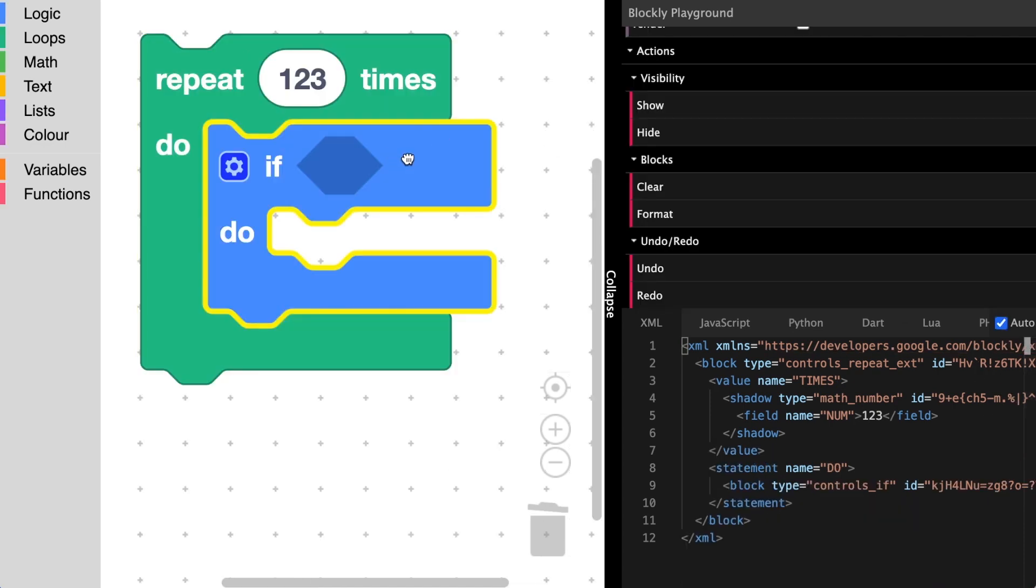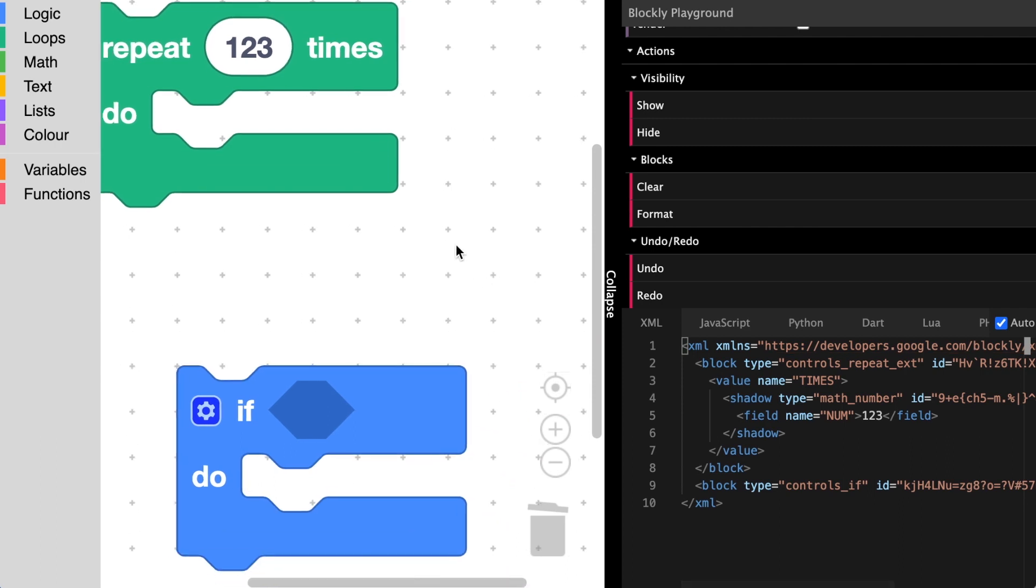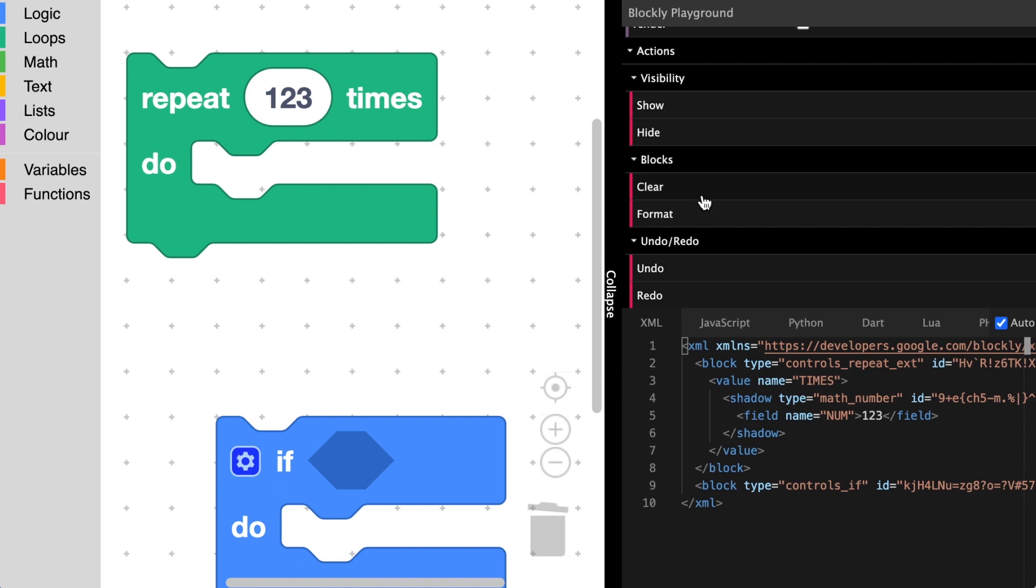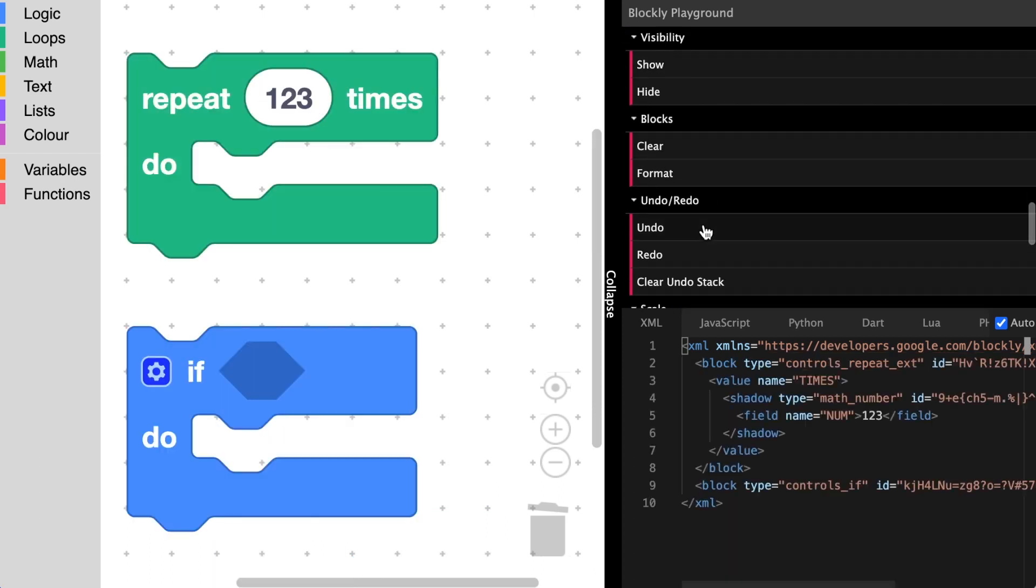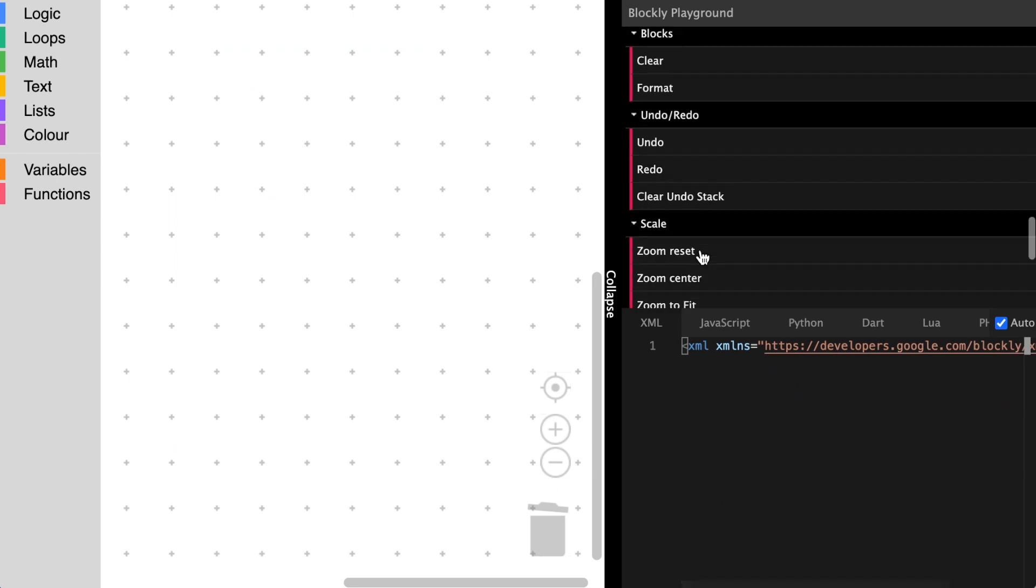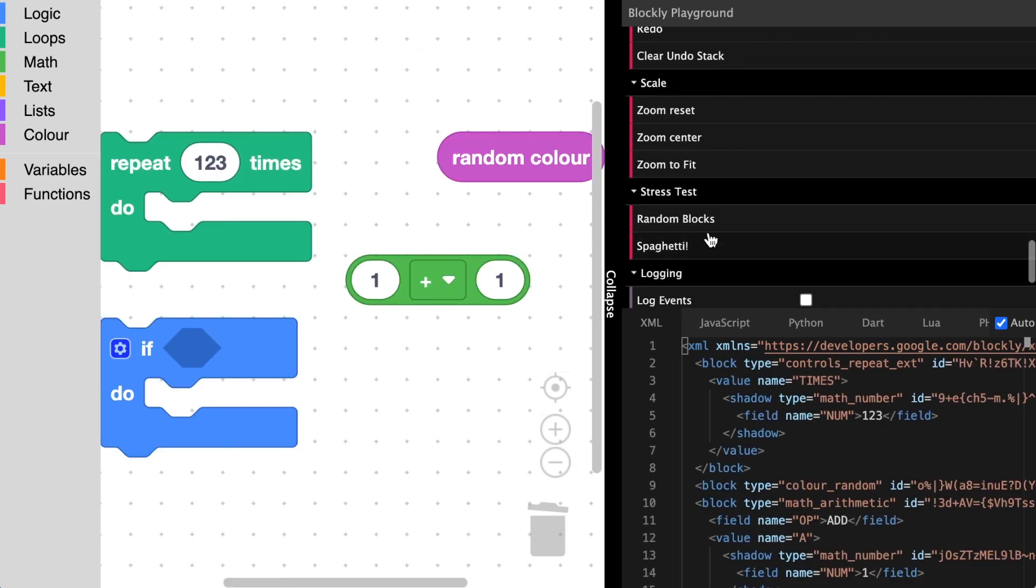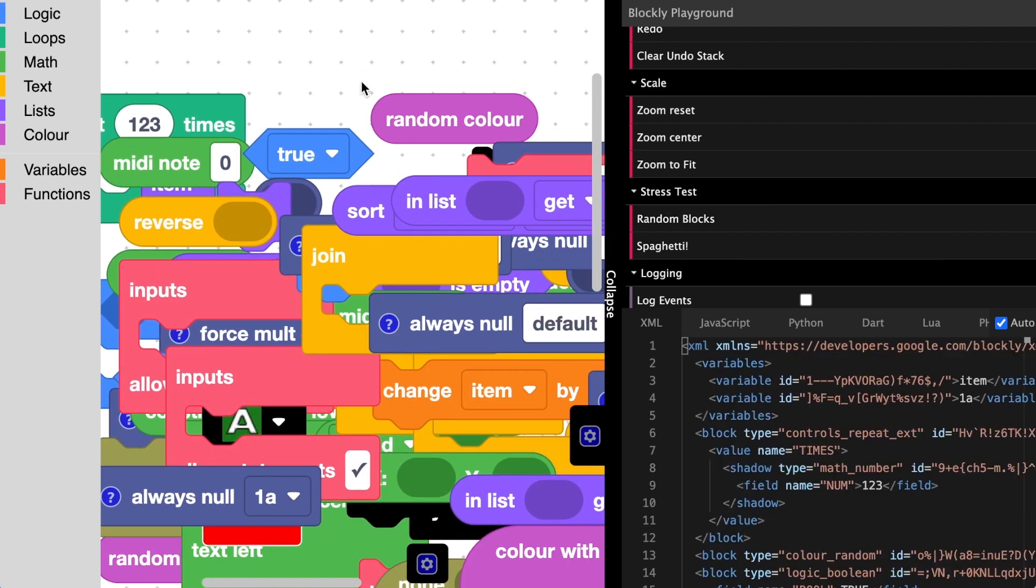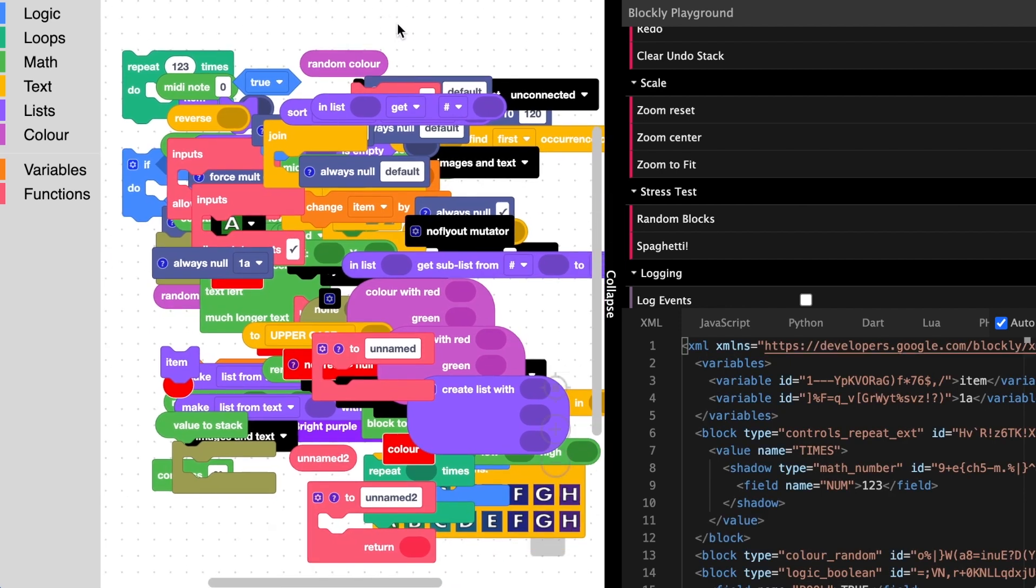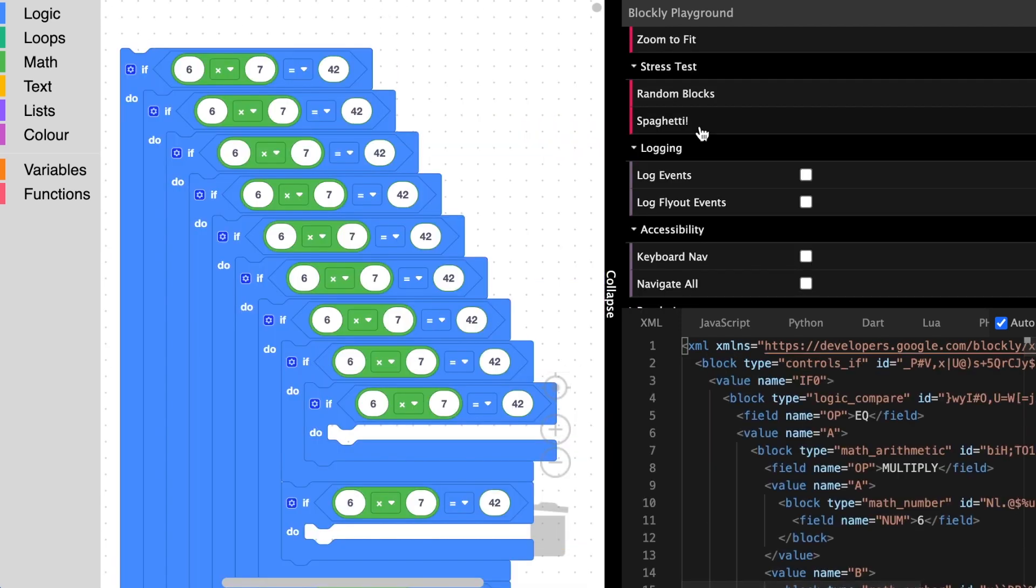The playground also features a set of actions that can be taken on the workspace such as showing and hiding the workspace, formatting and clearing blocks, undoing and redoing, and zoom actions such as zoom center. It also has a number of stress tests such as populate random which randomly adds blocks to the workspace, and spaghetti which adds a nested set of if statements to the workspace.